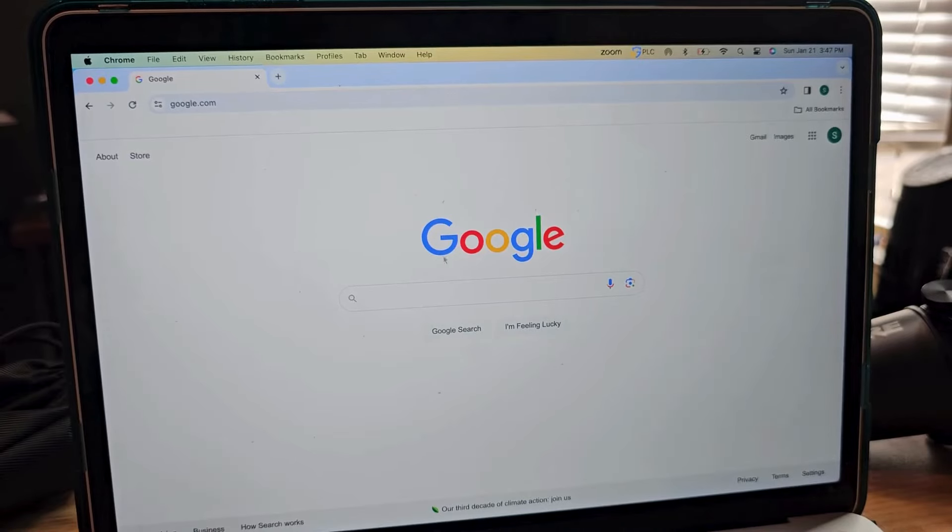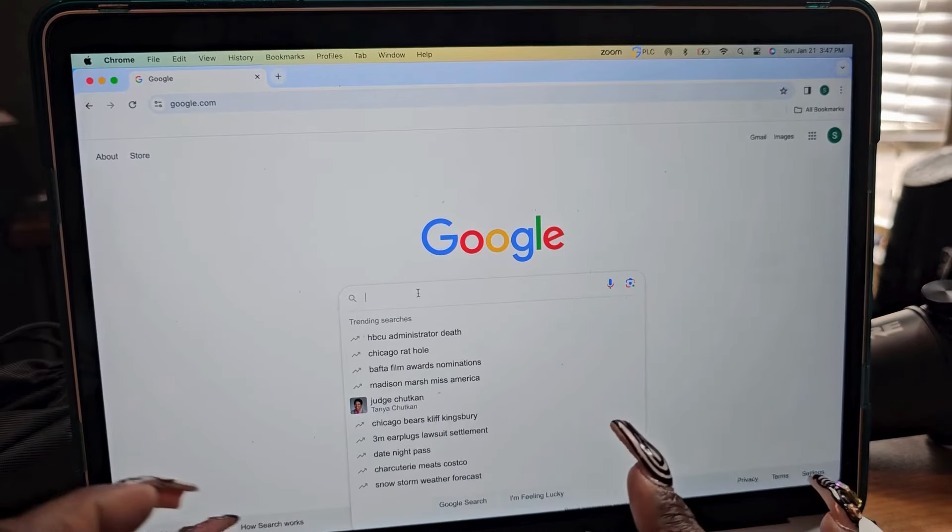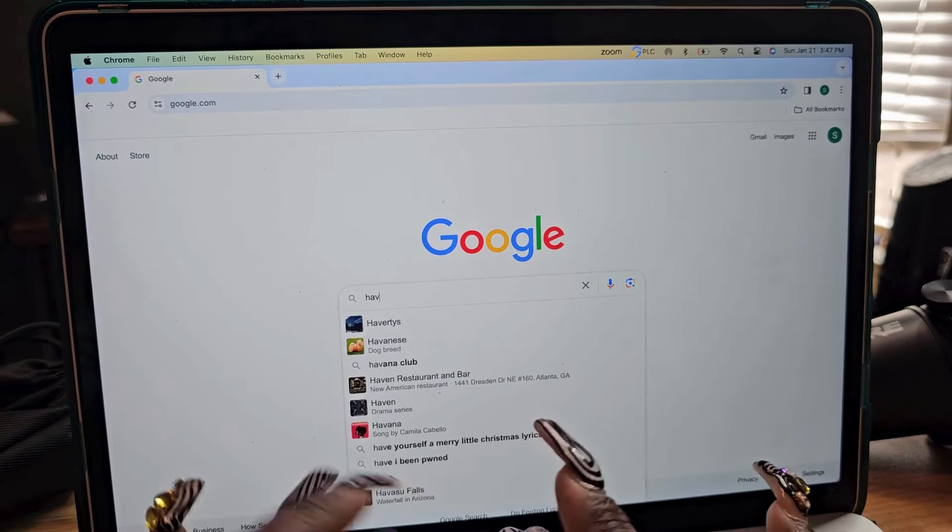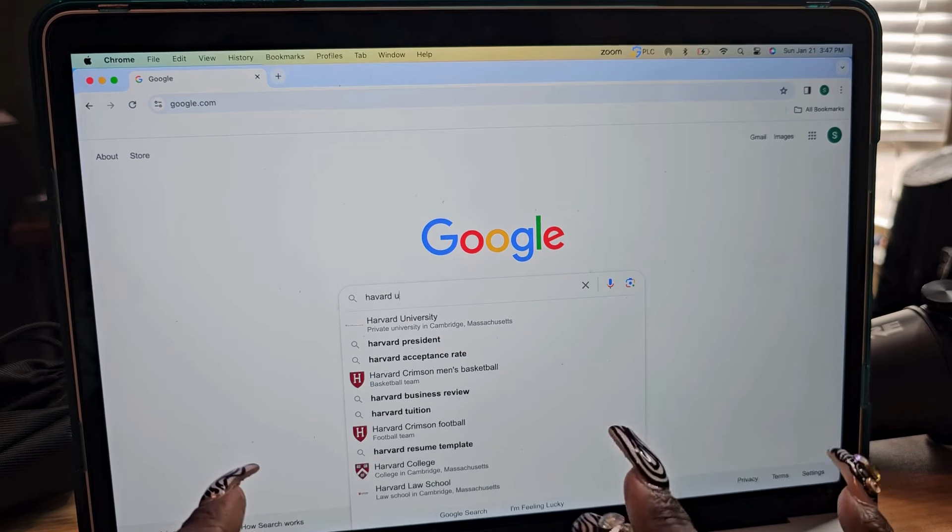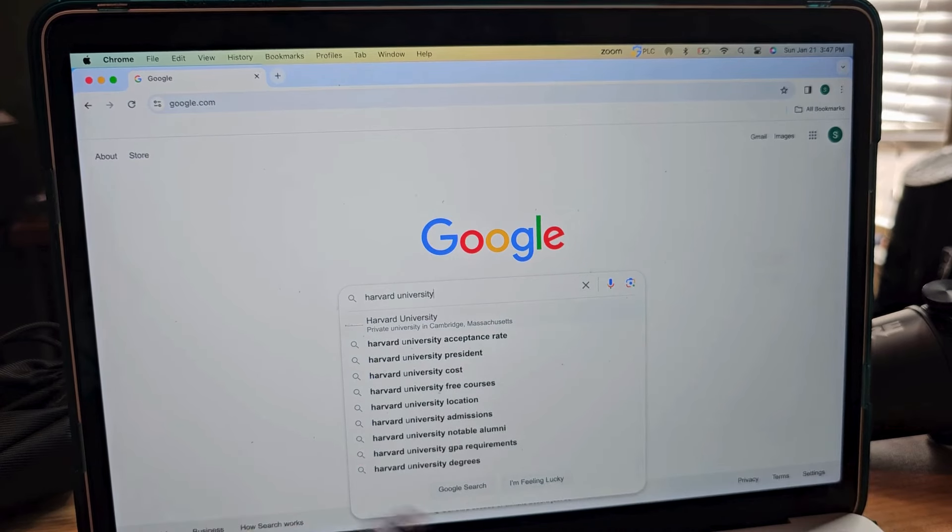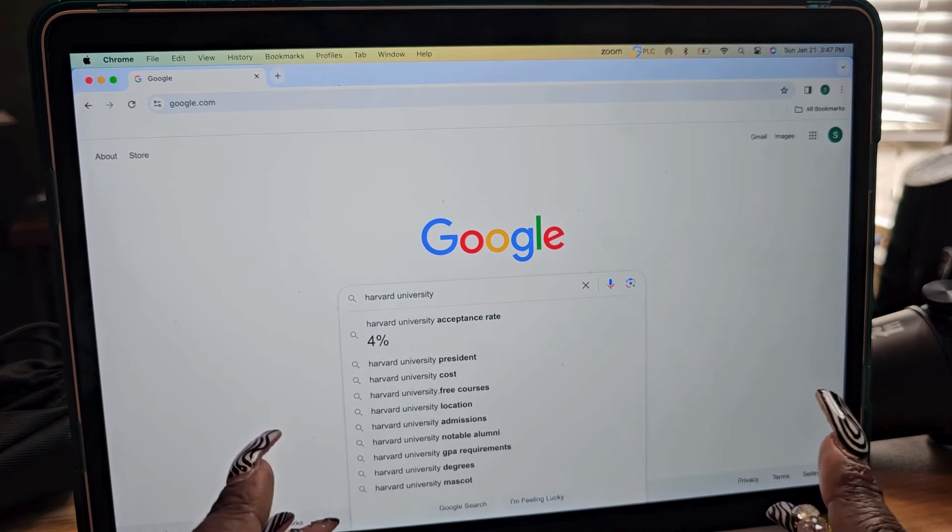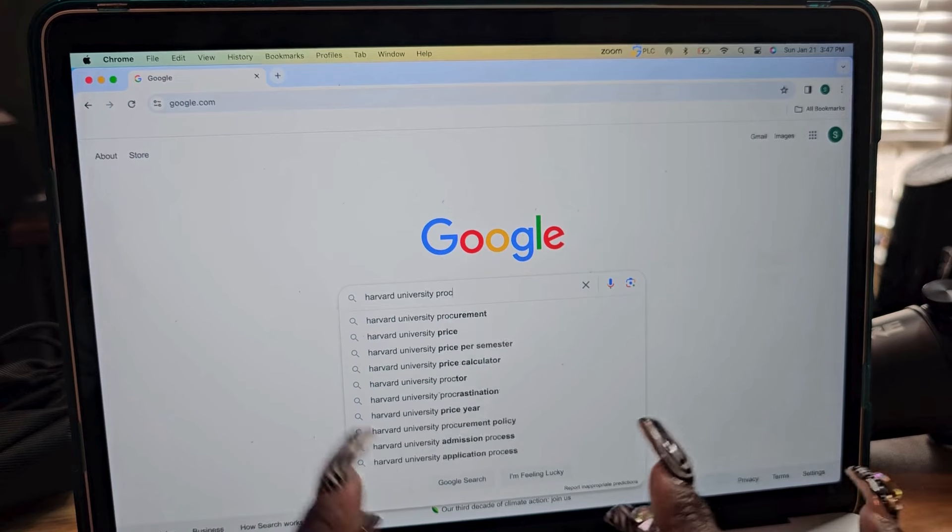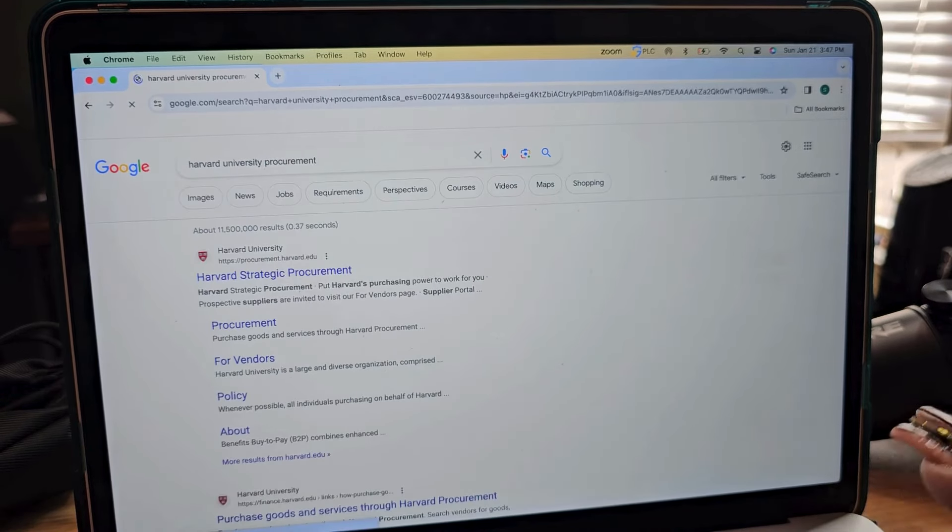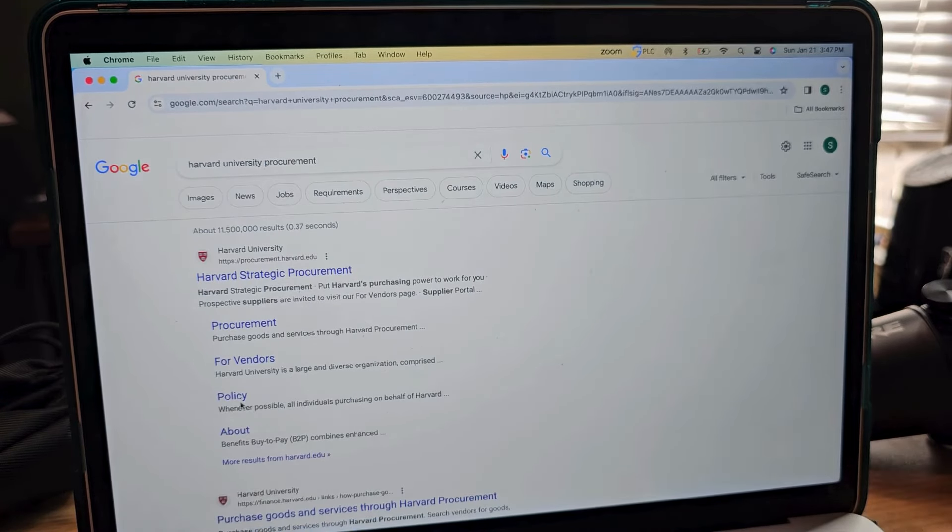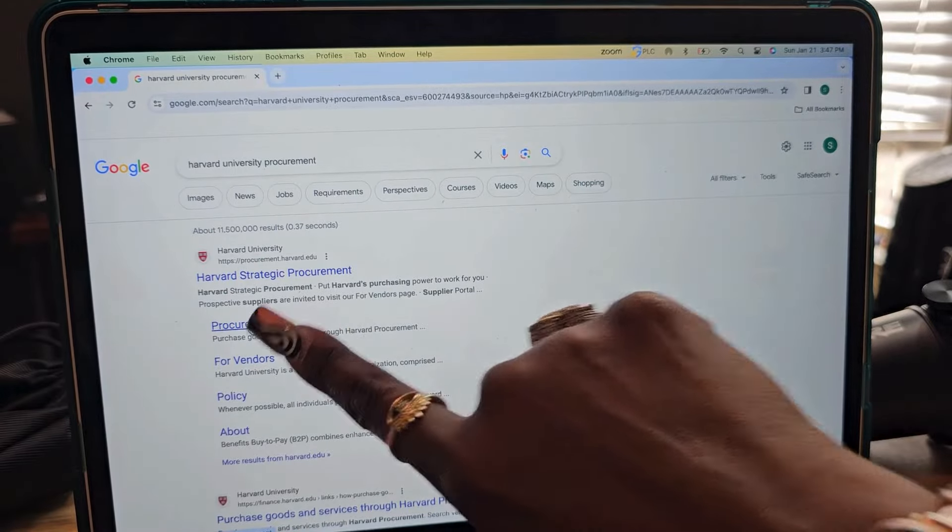The next thing, we're going to head over to trusty Google and we're going to type in, let's just go with Harvard University Procurement.